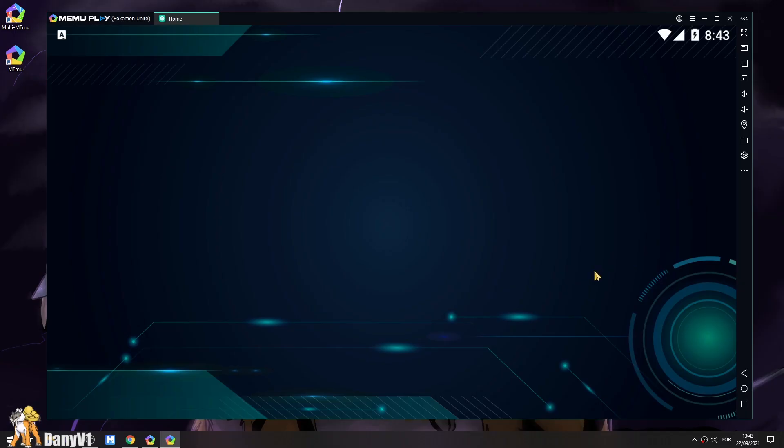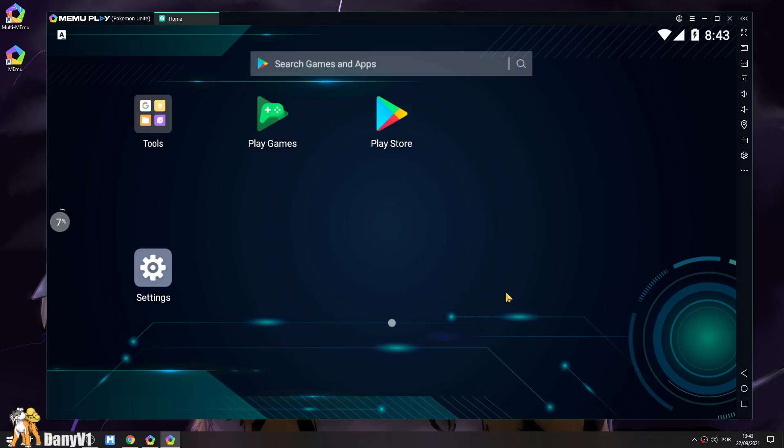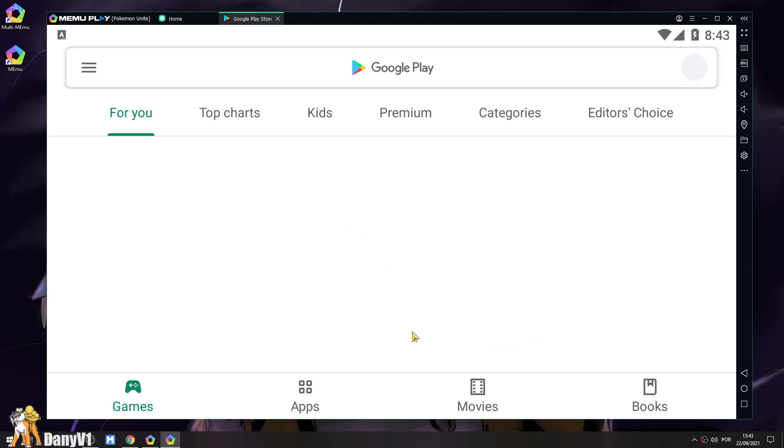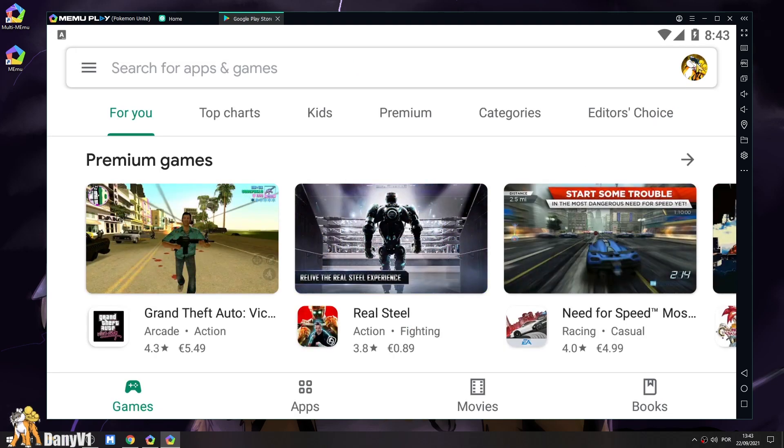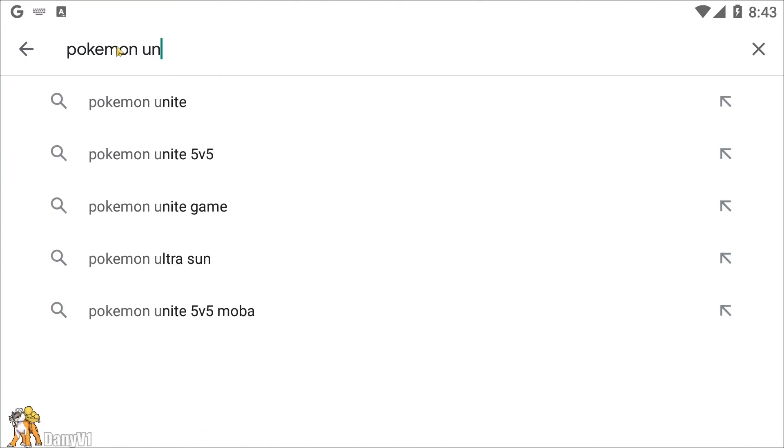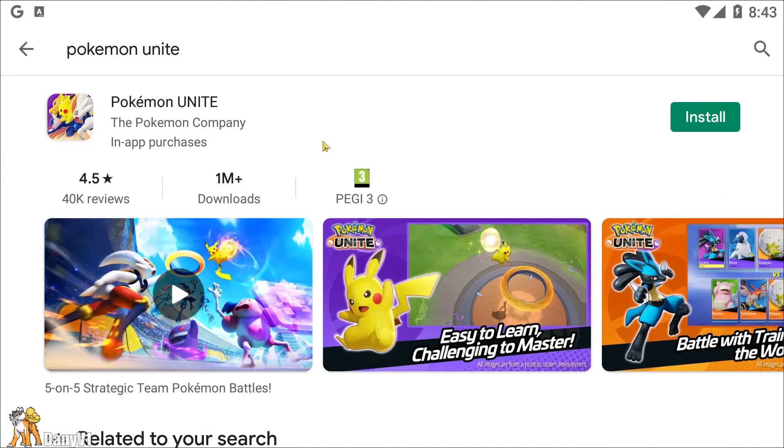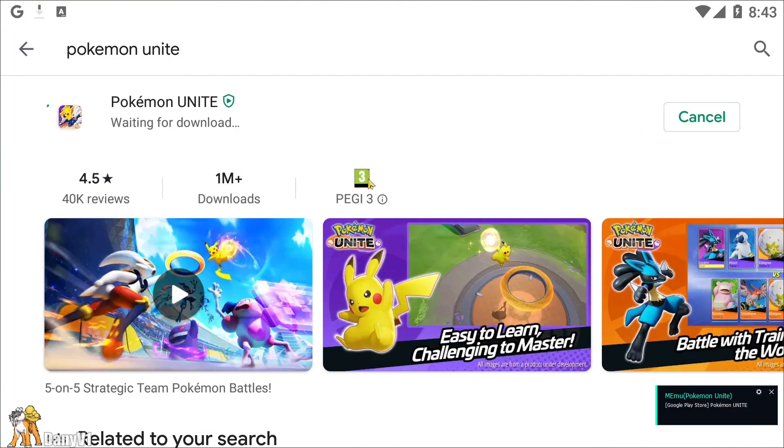Now, let's download Pokemon Unite. You just need to go over here to the Play Store and after logging with your Google account, you should see something like this. Search for Pokemon Unite and download it.